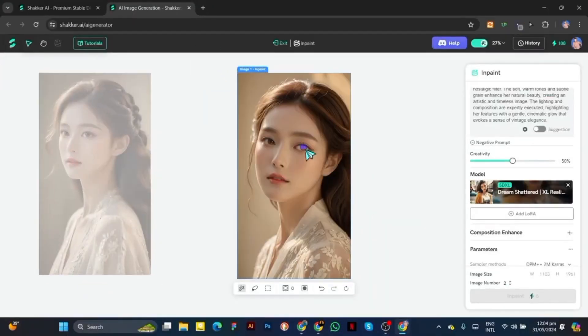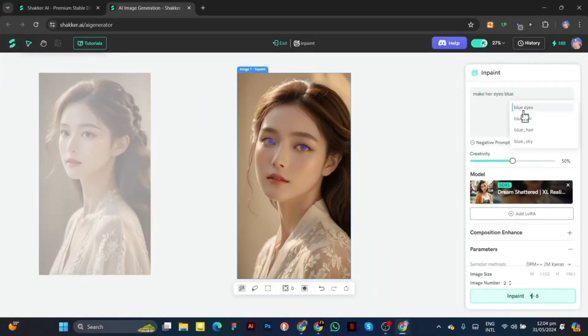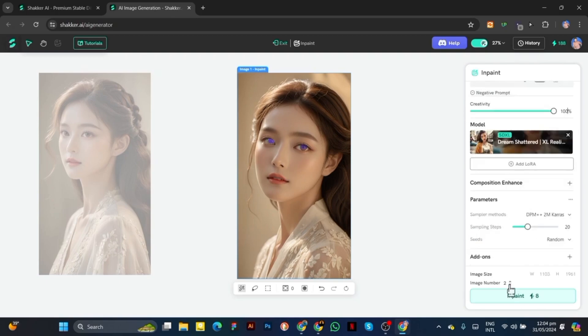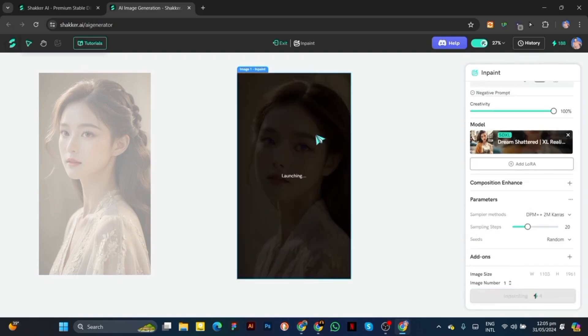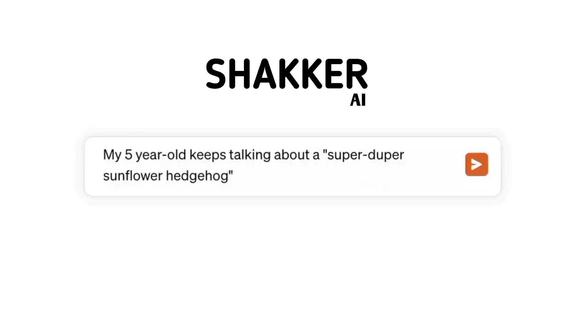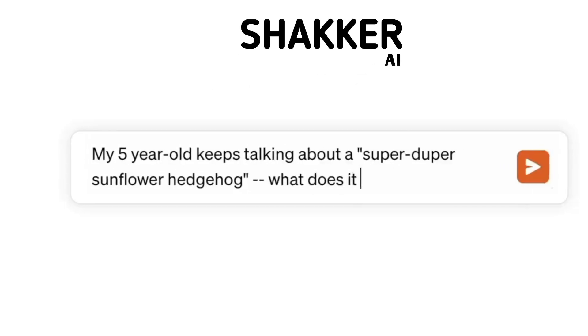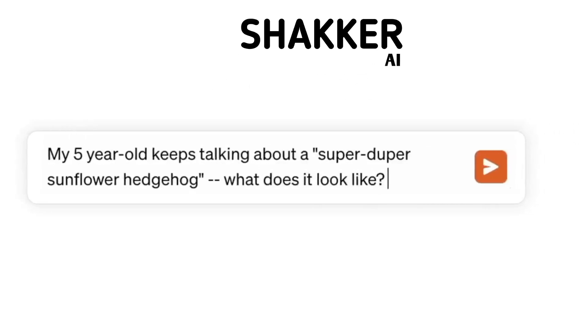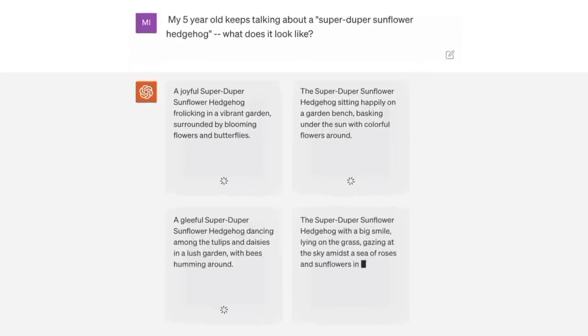Shocker AI's user-friendly interface makes it simple to experiment with various styles, compositions, and subject matter to find the ideal visual for your needs. With its vast library of high-quality models and intuitive tools, generating stunning images has never been easier.